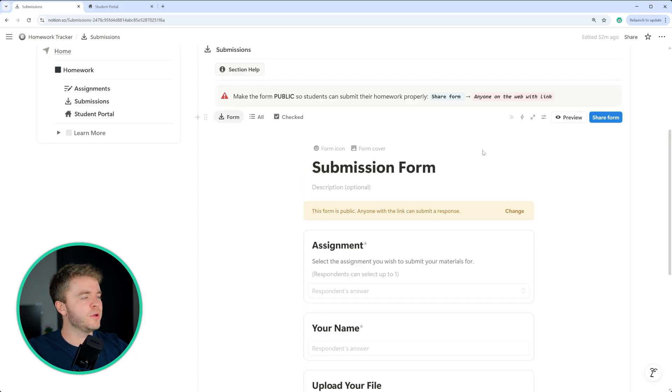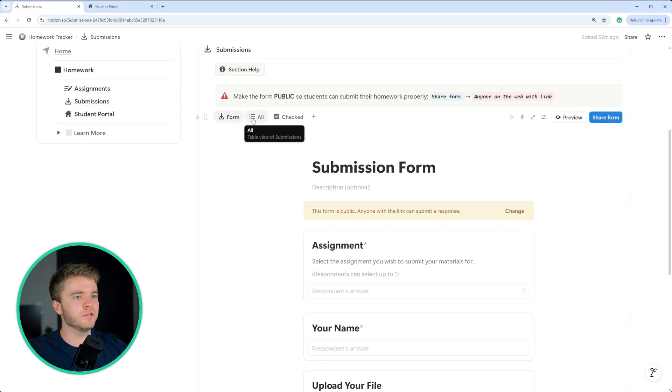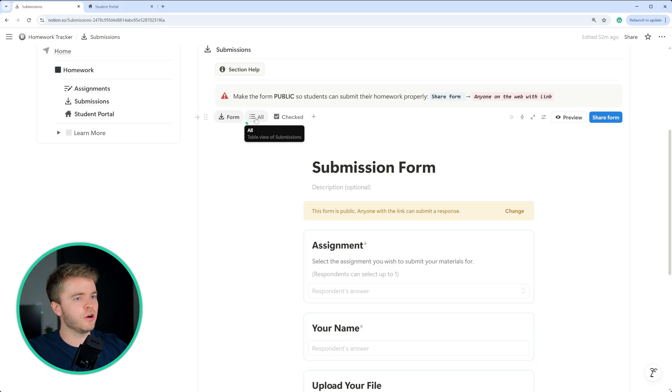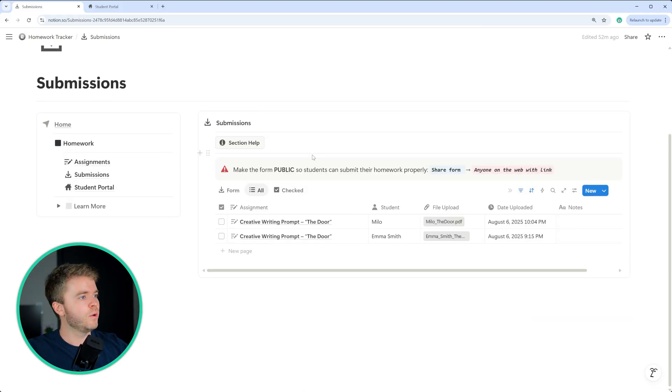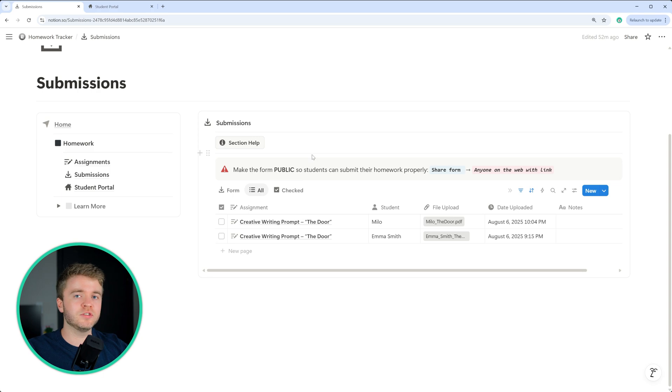Once you have done that, we can then take a look at these two other tabs here. So at the top here, if we click on all, we can now see all of the submitted work that students have submitted through the form.